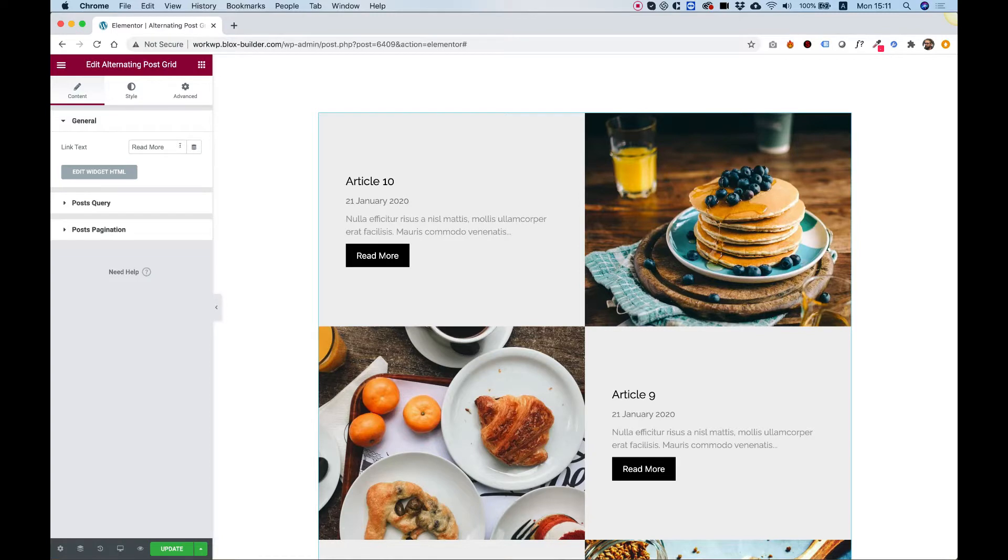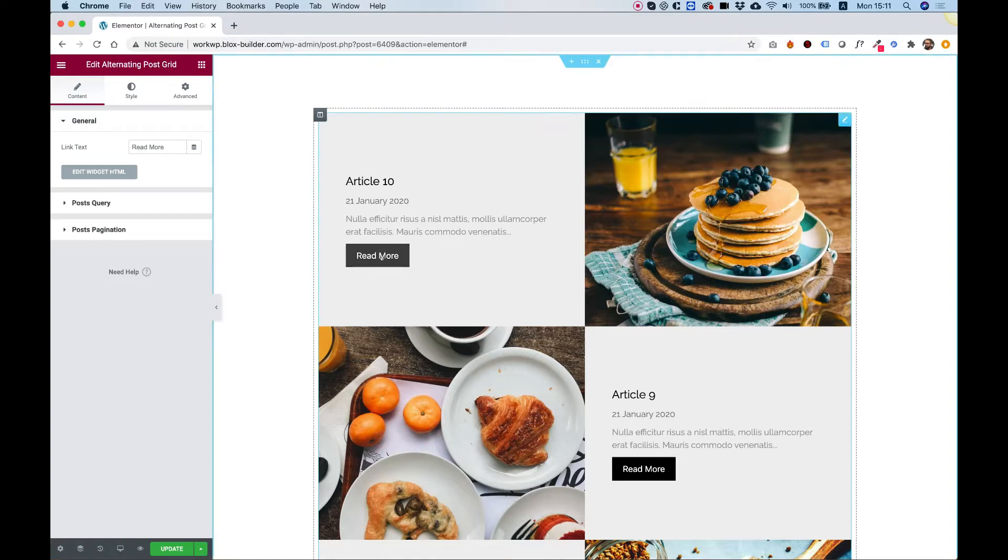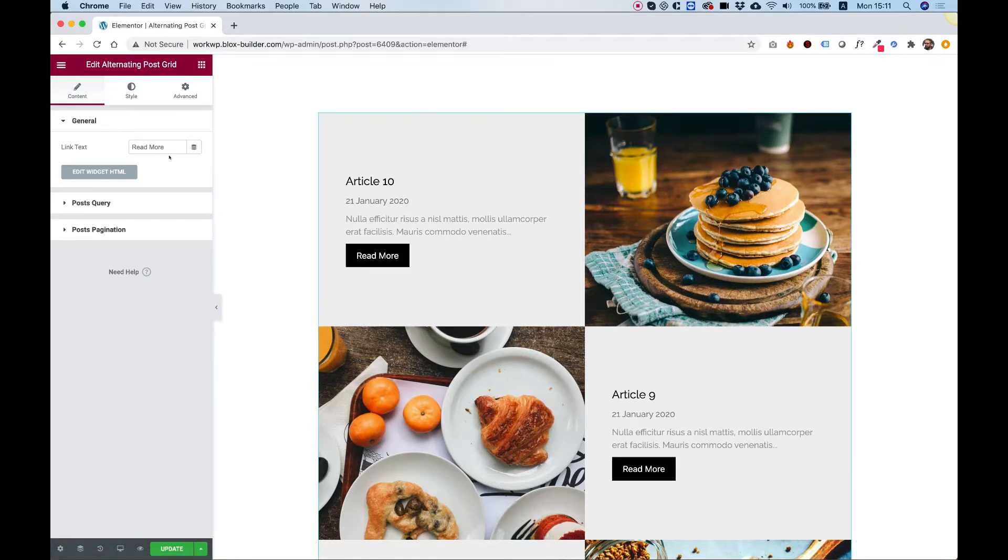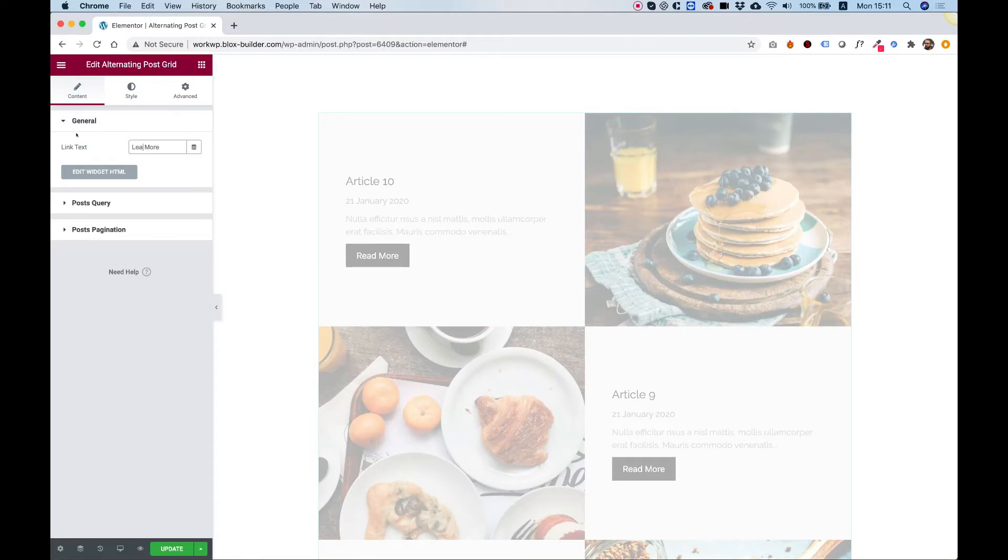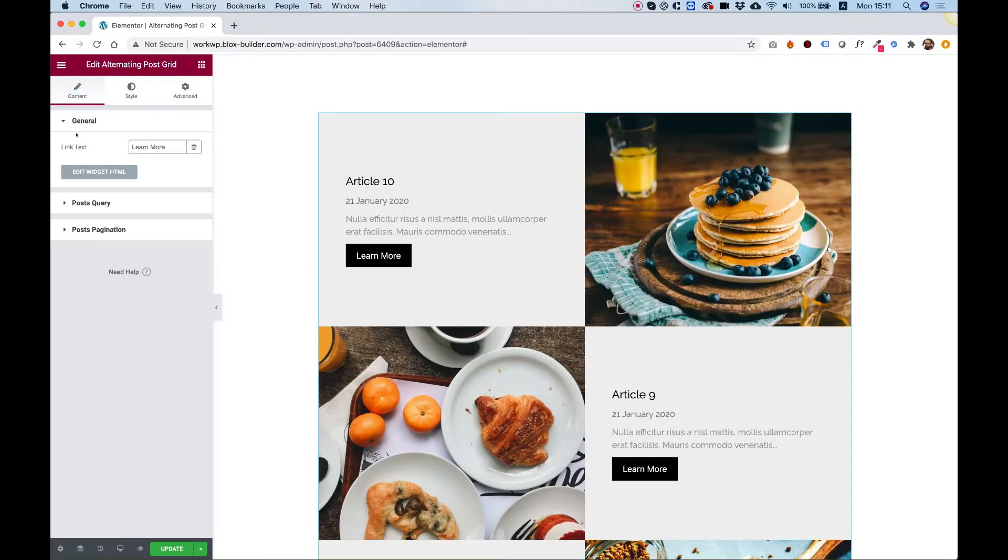So the first setting is for the button over here. You can change the text to whatever you want. For example, instead of read more, I'm going to change it to learn more.